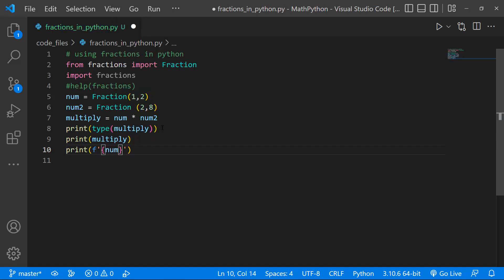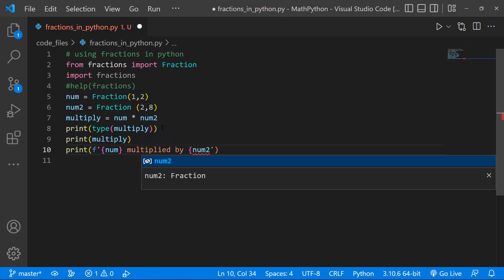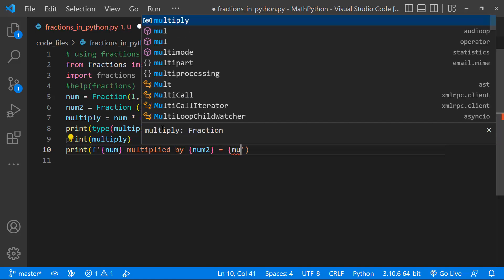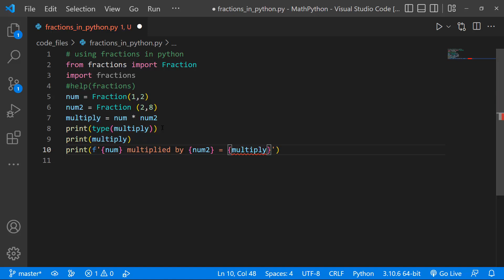and I'll just pass in the variable number one, I'll say num 1, multiplied by, and I'll pass in my next variable, which is num 2, and I'm going to say equals, multiply, like so. And this, I'm going to close this, there.